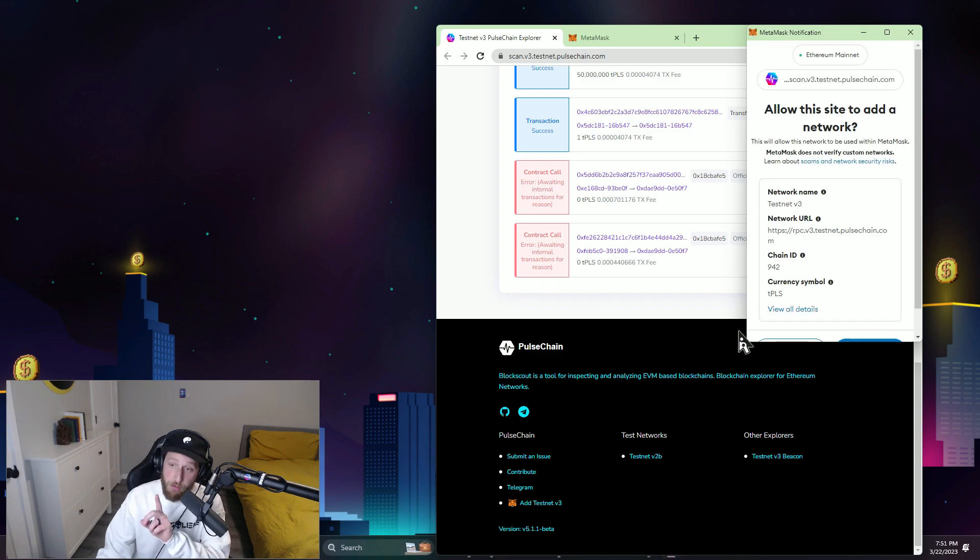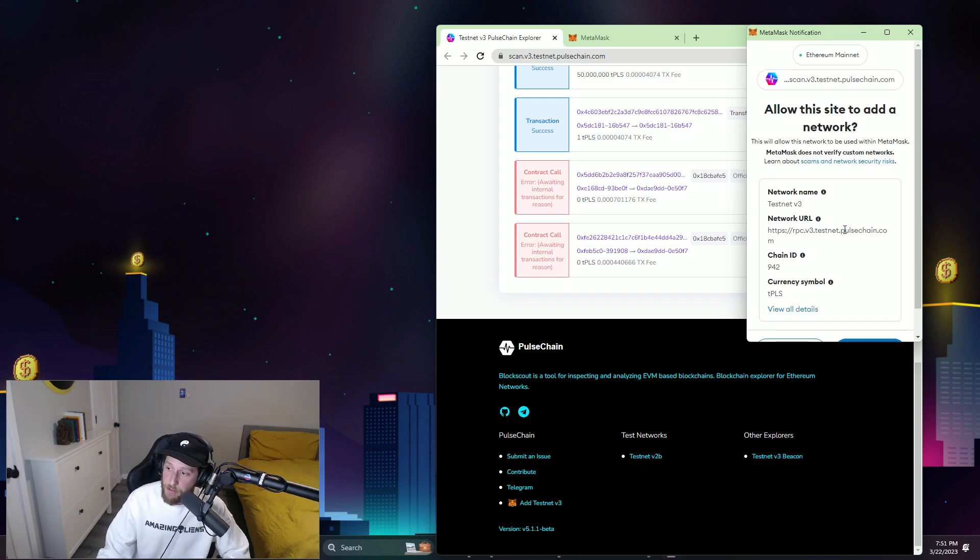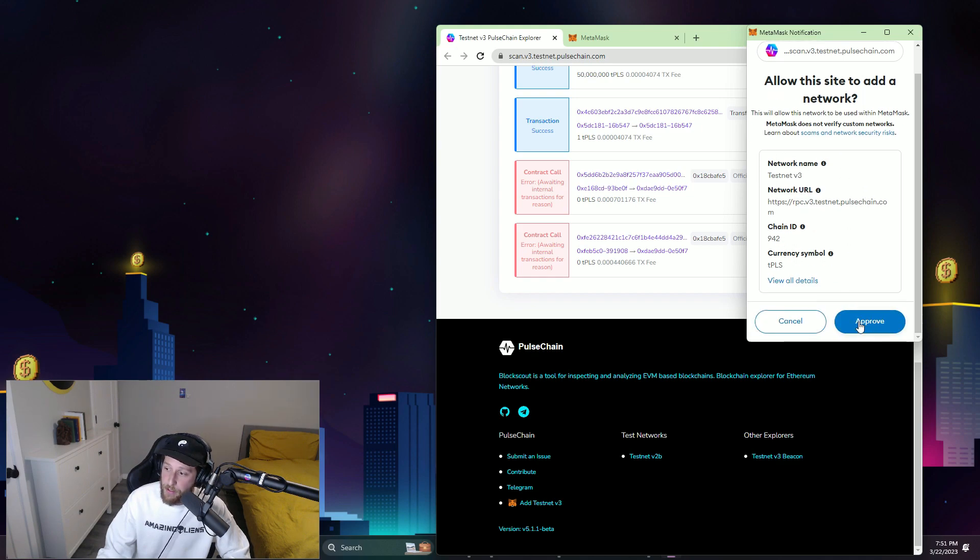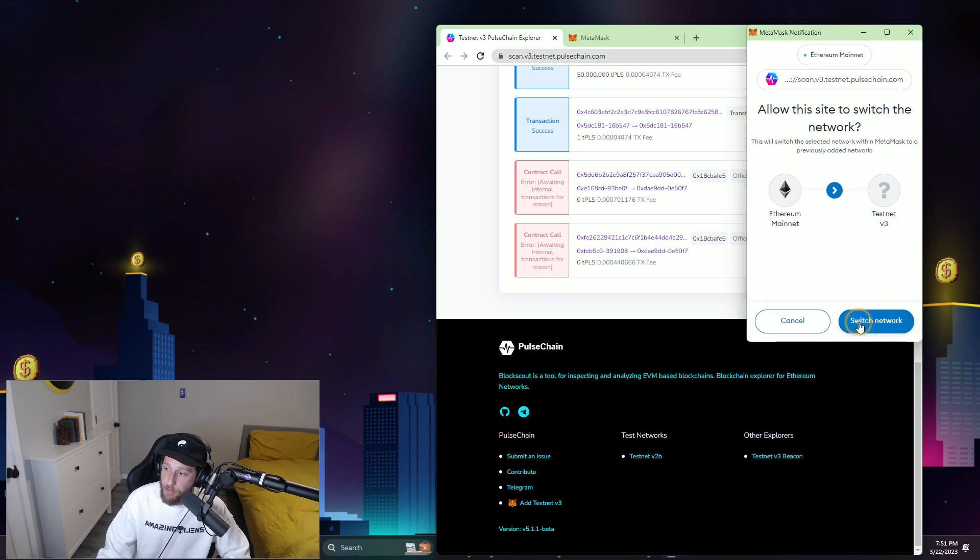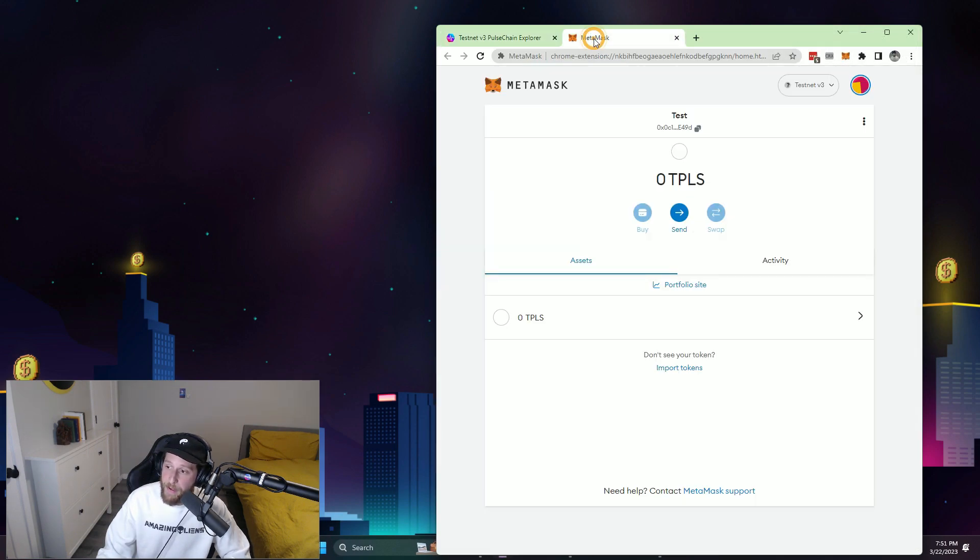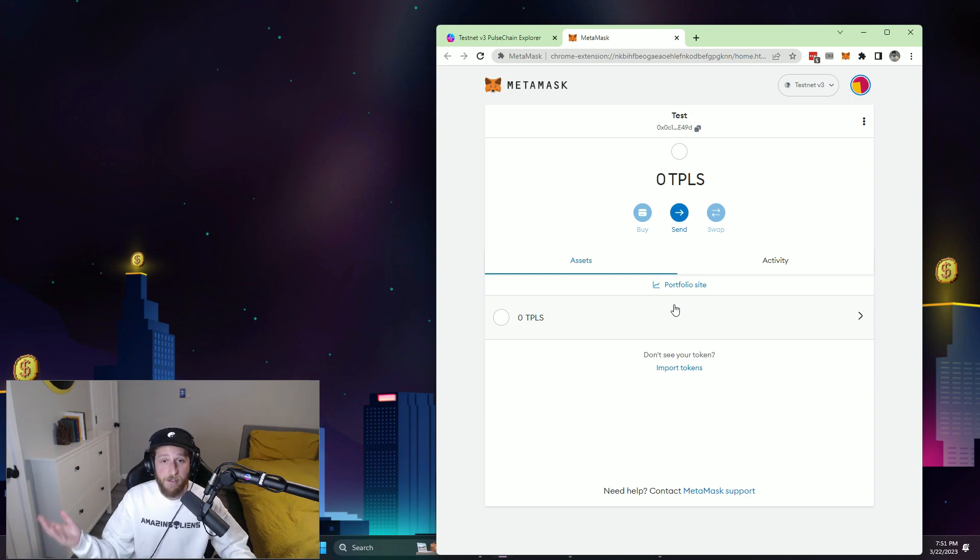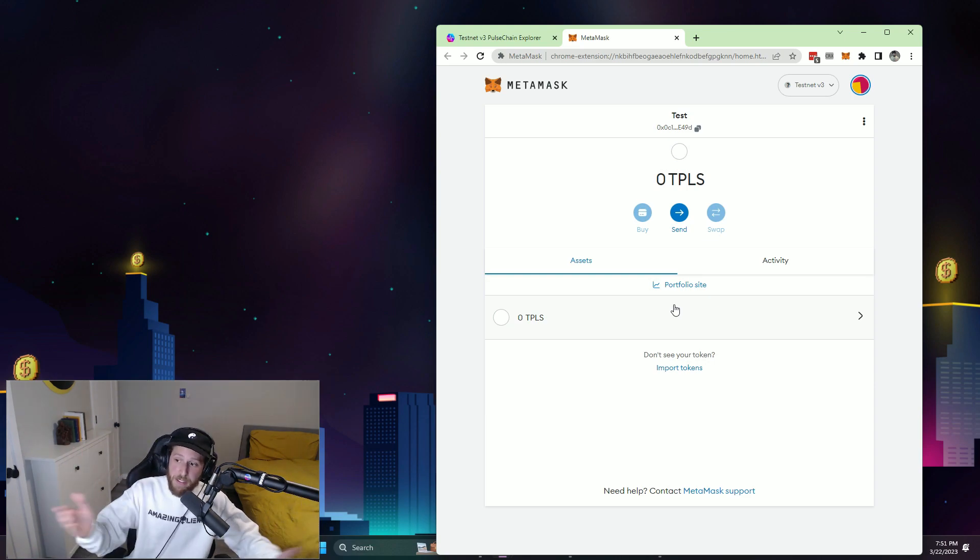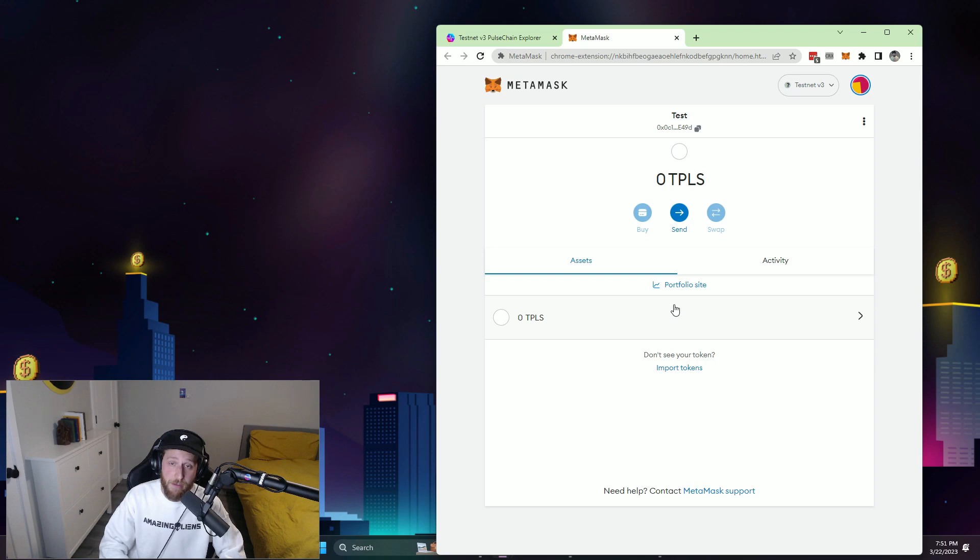You can also do this in your in-app browser on your phone. You'll see these are all the settings there. Approve, I'm on Ethereum now, switch network to Testnet V3, I go back to my MetaMask, there it is. It took five seconds. I am connected to Pulsechain Testnet V3.